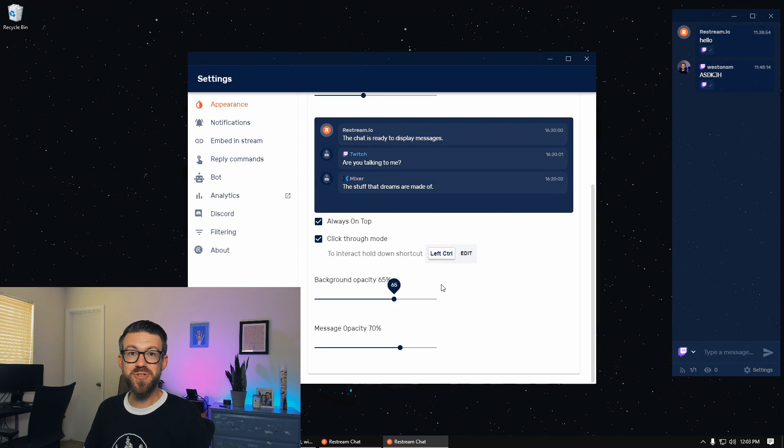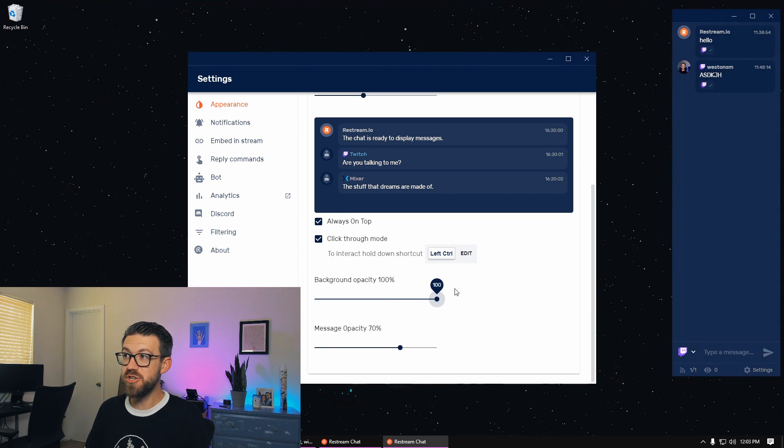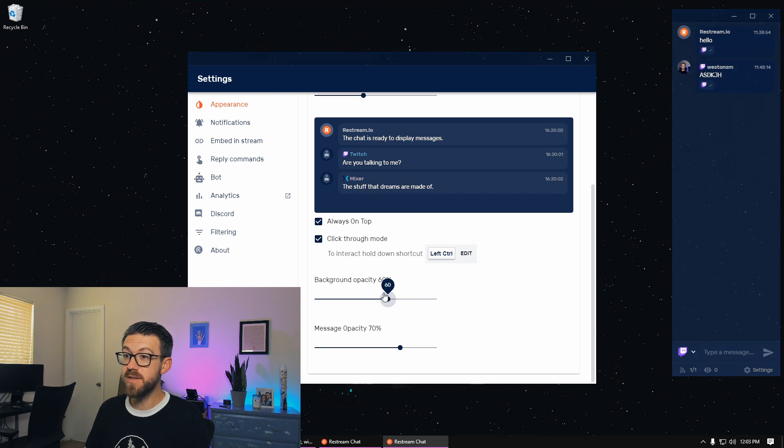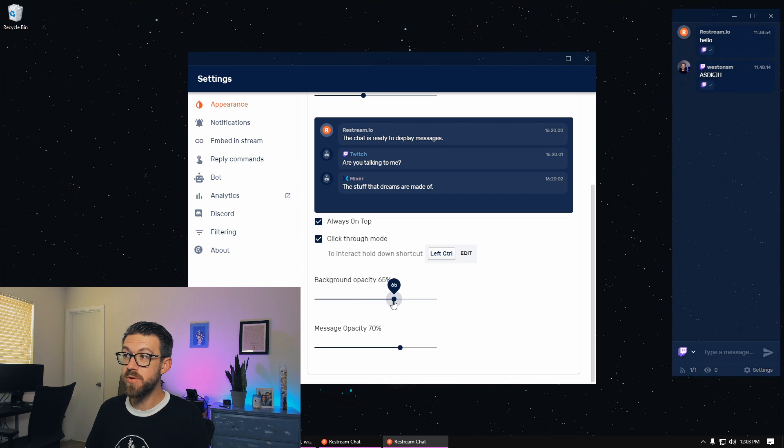So one feature that I did miss inside of the Restream chat application is this background opacity. So this is going to change your chat window from completely opaque to completely transparent, and will let you see your gameplay better. So mess around with this and adjust it to your liking.